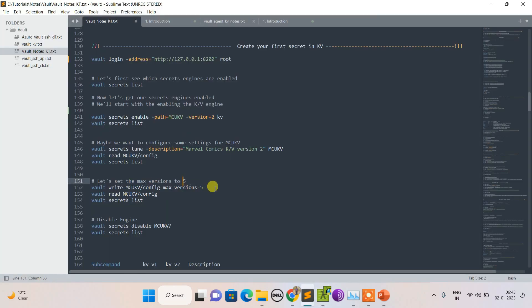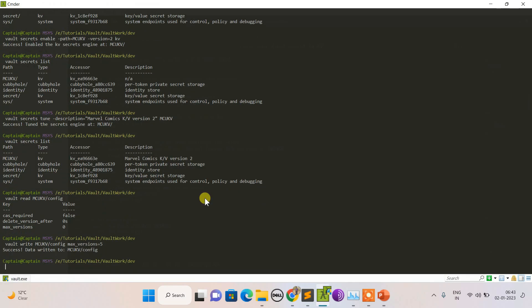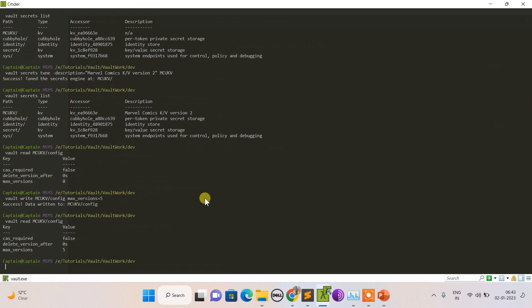Let's modify this. This is how I can modify my KV configuration. Now I'm setting it as five. Let's read it again. You can see maximum version has been changed.